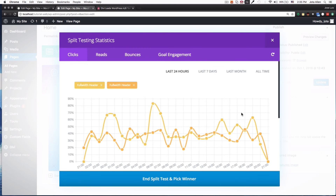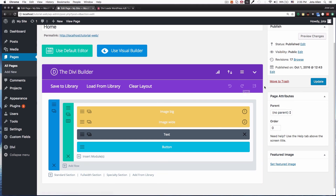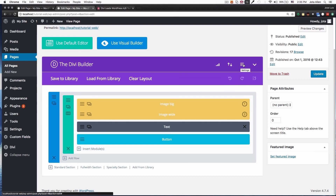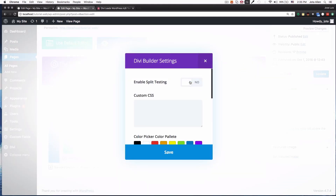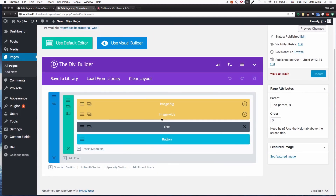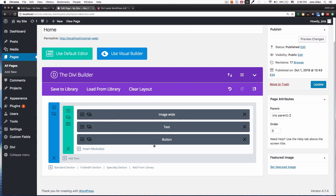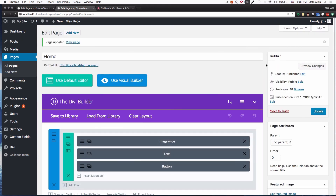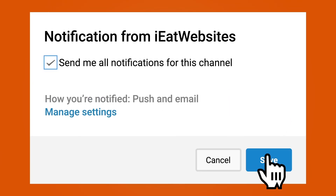Once you're done and, say, one variation is doing much better, go back into the settings and disable split testing, then click Save. Now you need to choose the winner — let's say the smaller image is the winner, I click on that. We're back to normal, the other variation is removed, and now I click Update. That's it! Subscribe if you want to keep learning, and click the bell icon to get notified when I upload new videos. Thank you for watching, have a beautiful day!